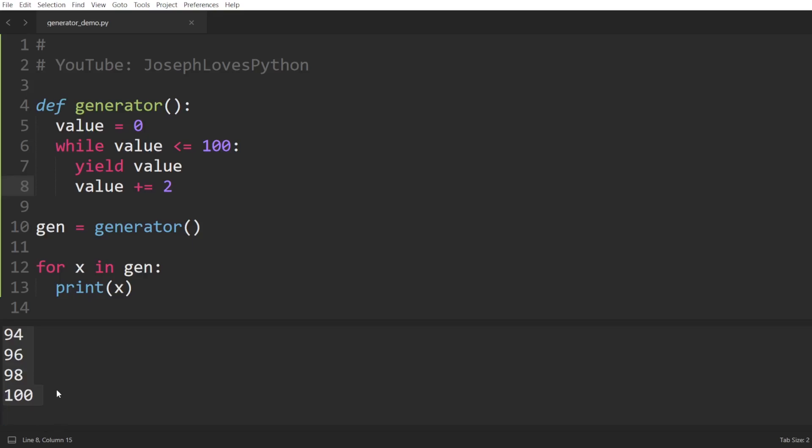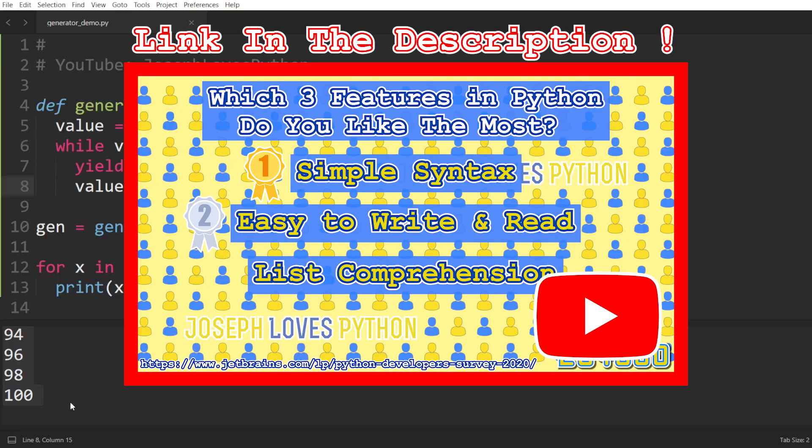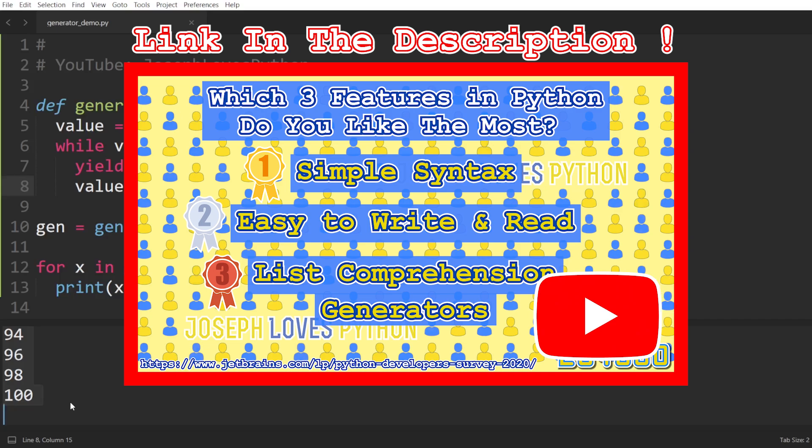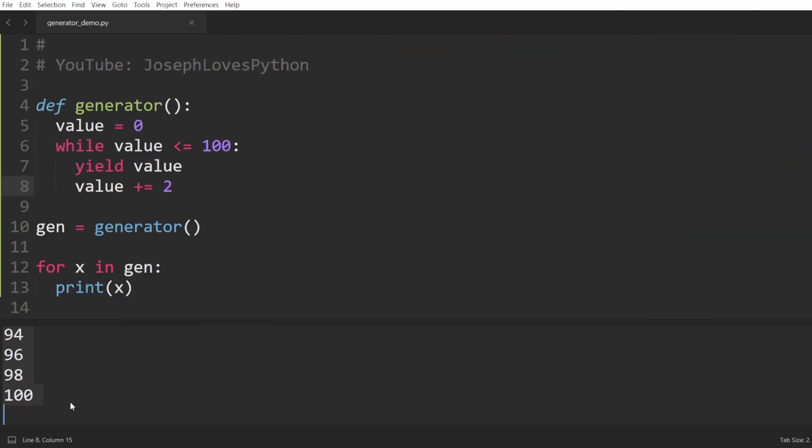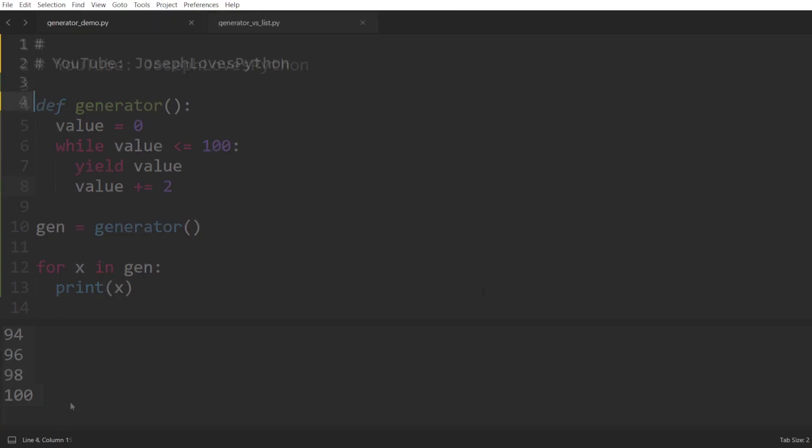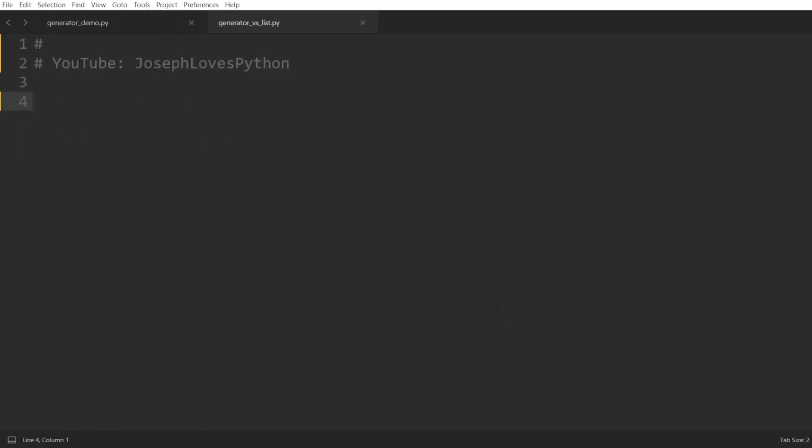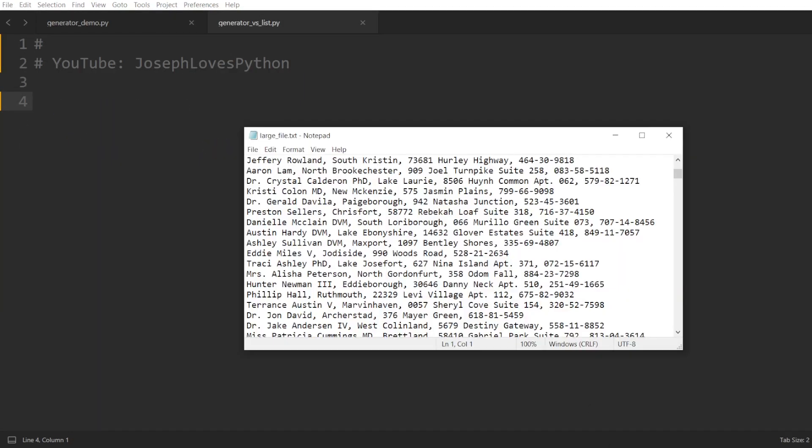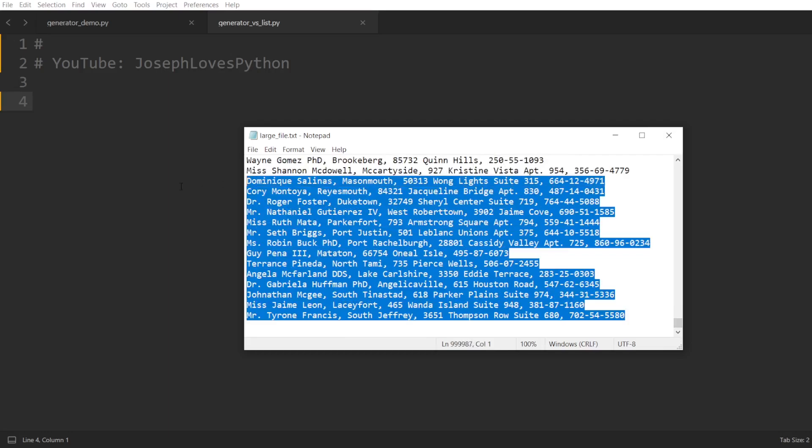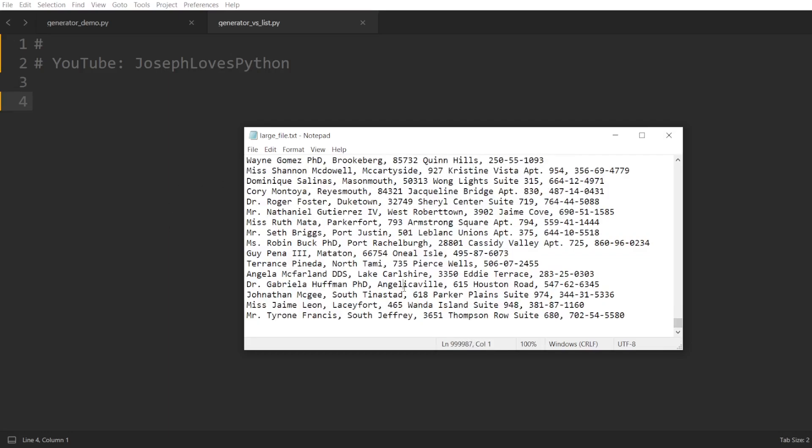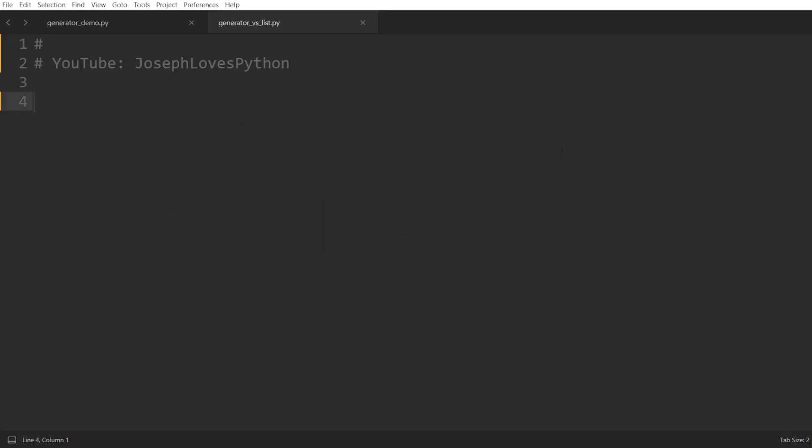To better understand the usefulness of generators, and to understand why in my previous video on list comprehension I mentioned that generators are one of the most beloved features in Python, let me walk you through an example where generators would be awesome to utilize. Say we have a very large file, like this file containing 1 million lines, and we would like to read these lines and process them.